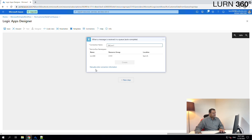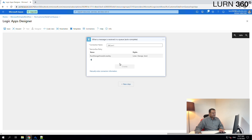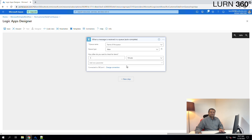Let's give the connection a name: 'service bus connection one.' Let's select the service bus and the existing key that's already created by default, then click Create. The connection has been created — you can see at the bottom it says 'connected to service bus connection one.'